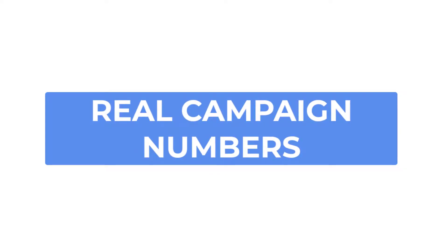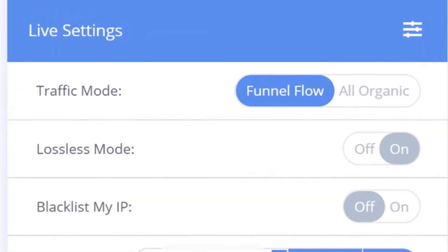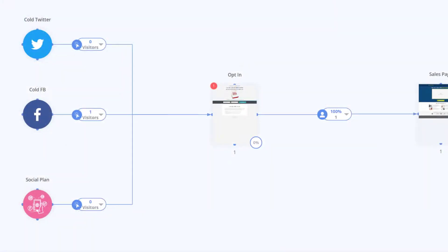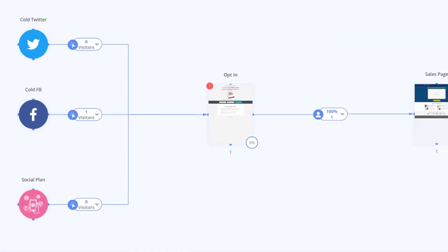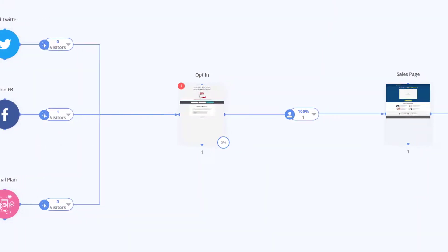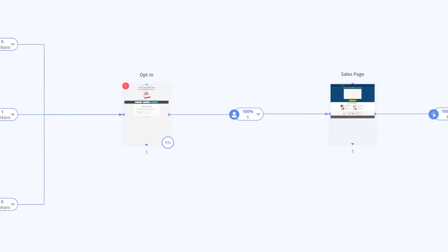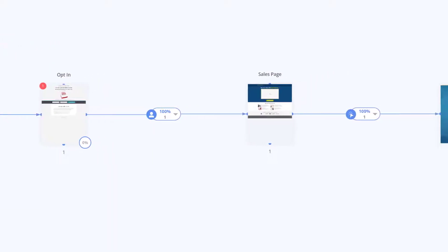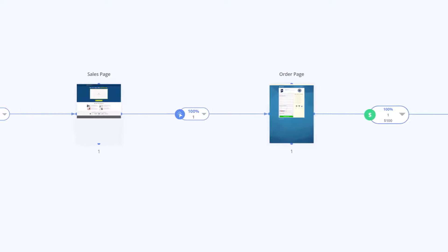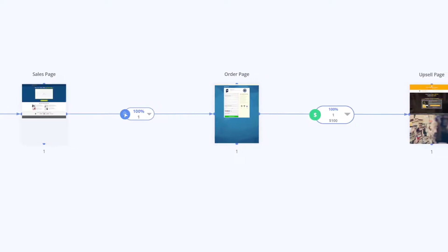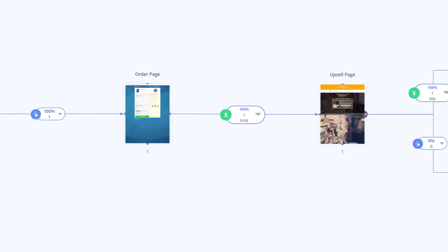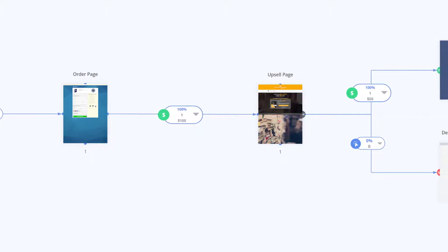In addition to lossless mode you can also filter your traffic by either funnel flow mode or all organic mode. Funnel flow will show only the traffic that flows from the beginning and through to the end of your funnel, which is a large part of the usefulness of tracking to begin with, to separate out how effective certain pieces are at increasing the profitability of your business not just seeing your business performance as a whole.